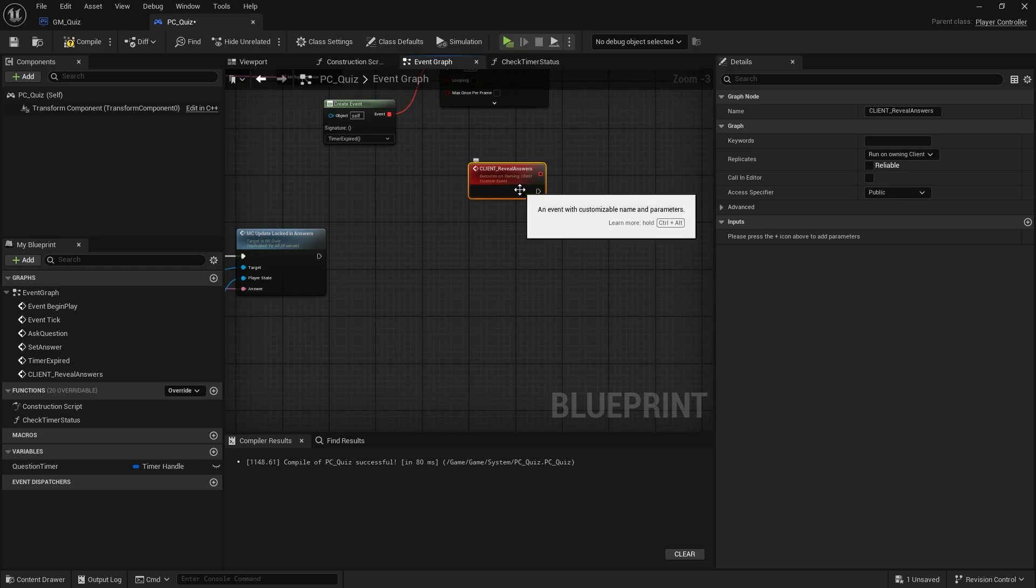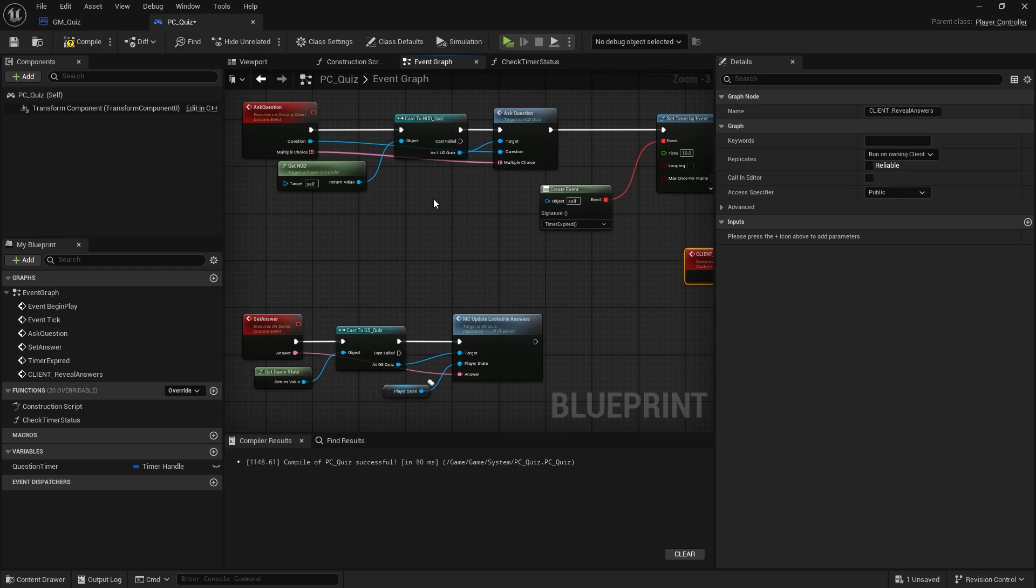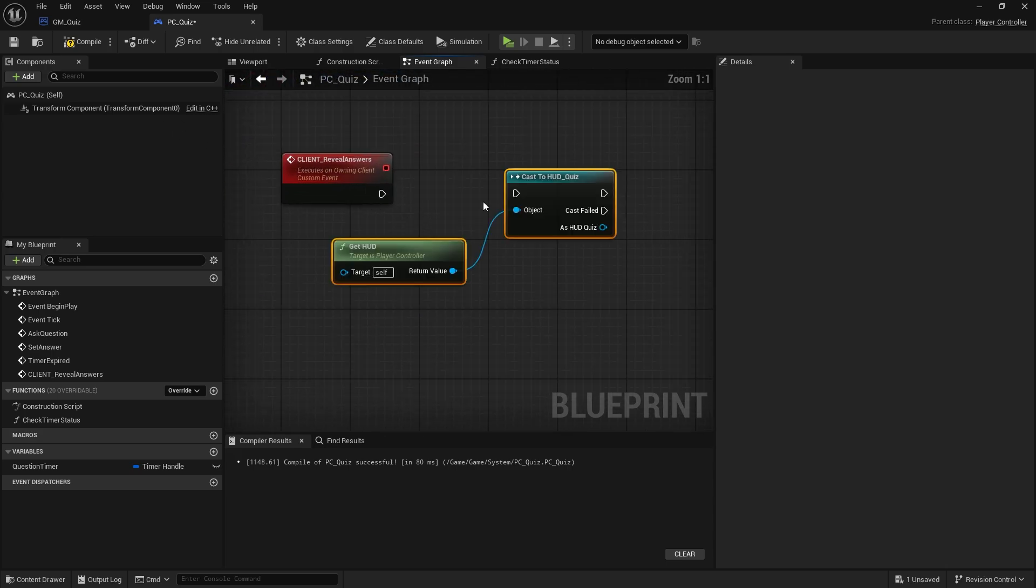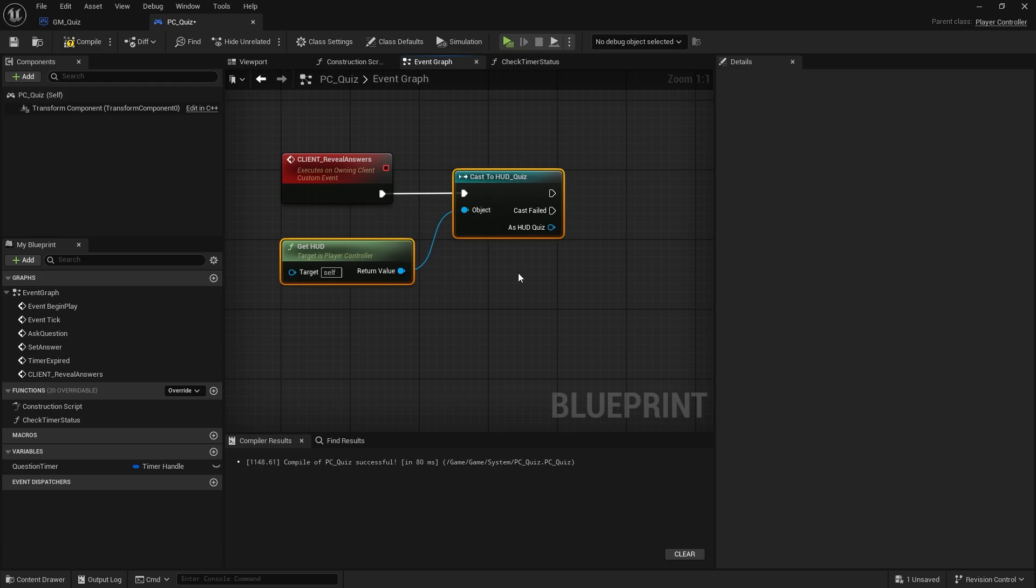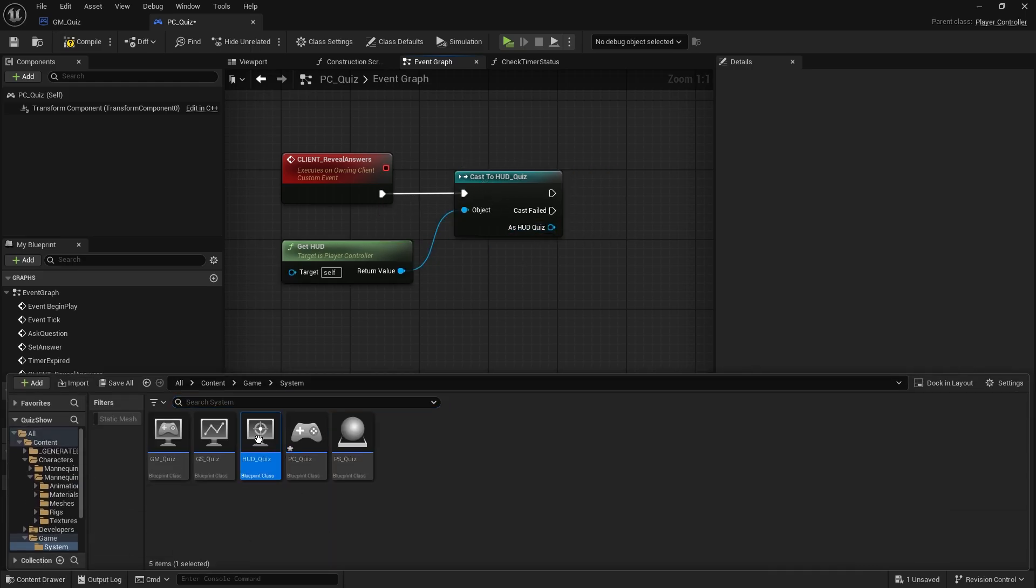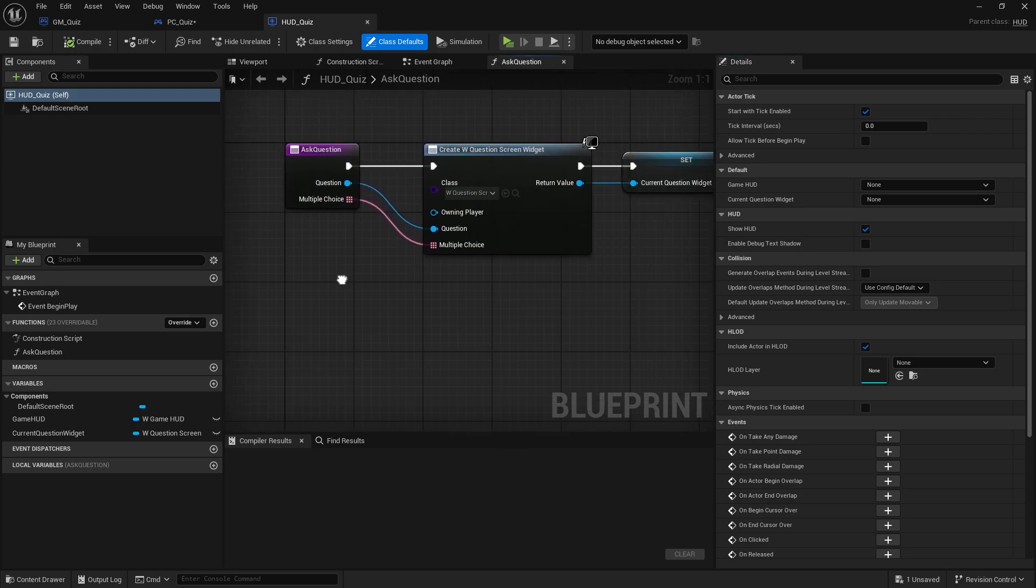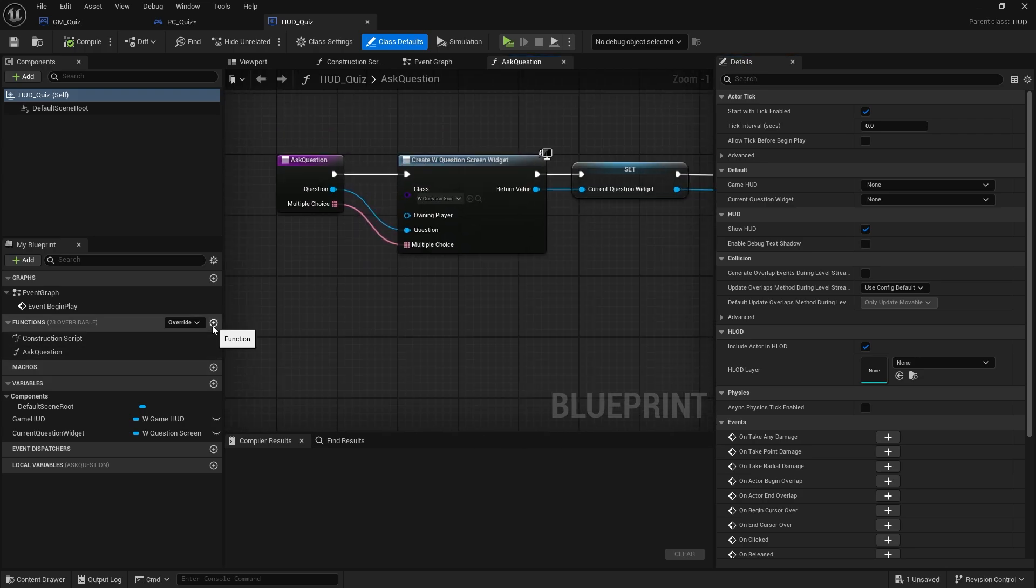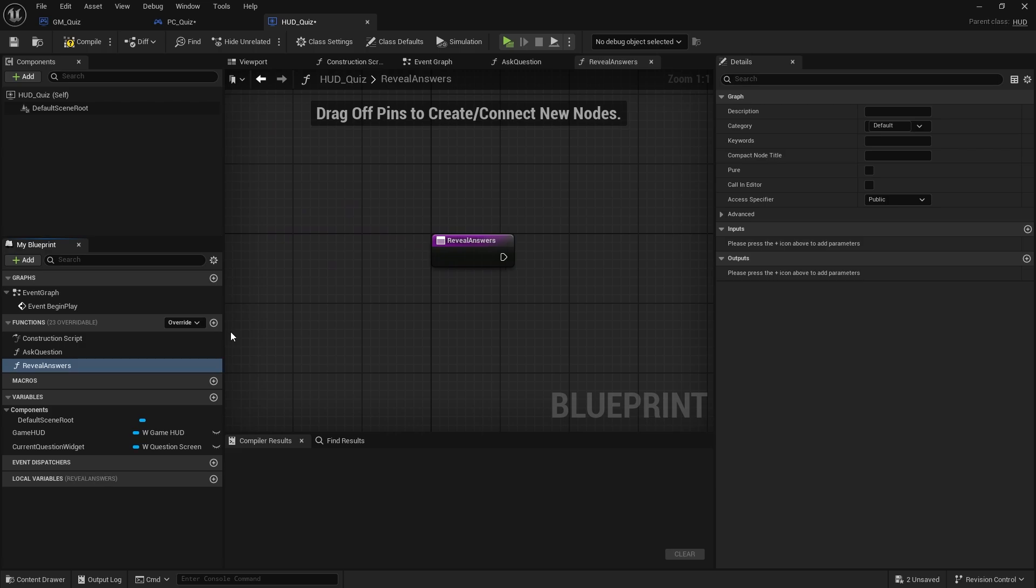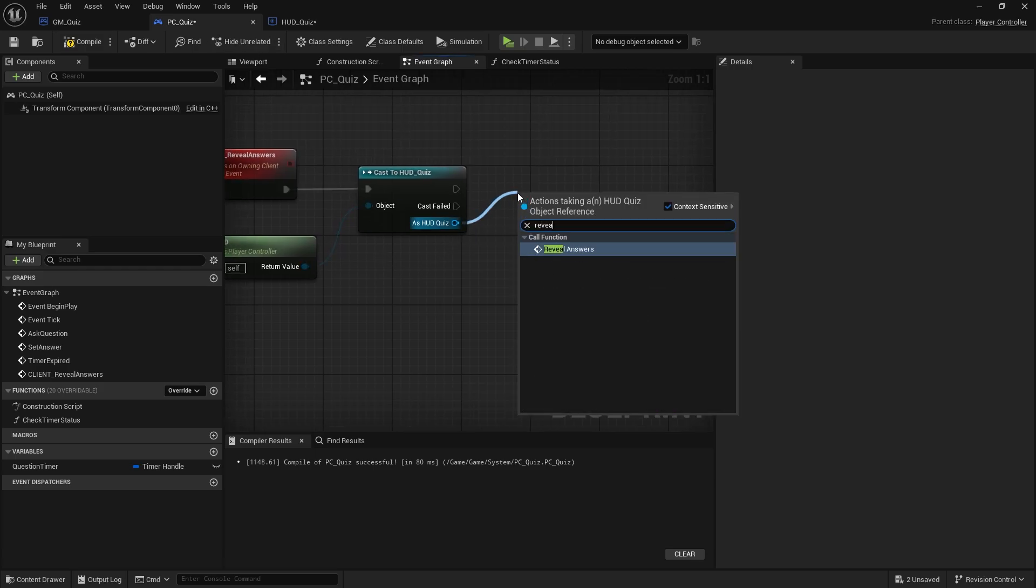When the client reveals answers, they need to access similarly what they've done in their hud. Here we want to get hold of and change the ui elements, so we're going to copy what we've done on ask question and copy the get hud to cast a hud quiz, put that on here. From our hud quiz, let's go over to here. We want to make a function in here to reveal answers.